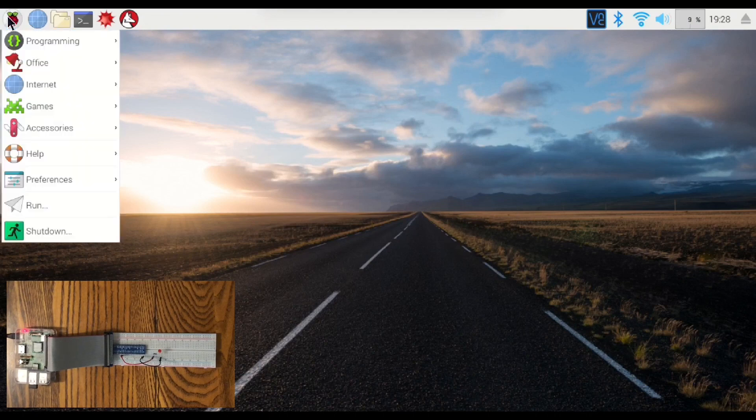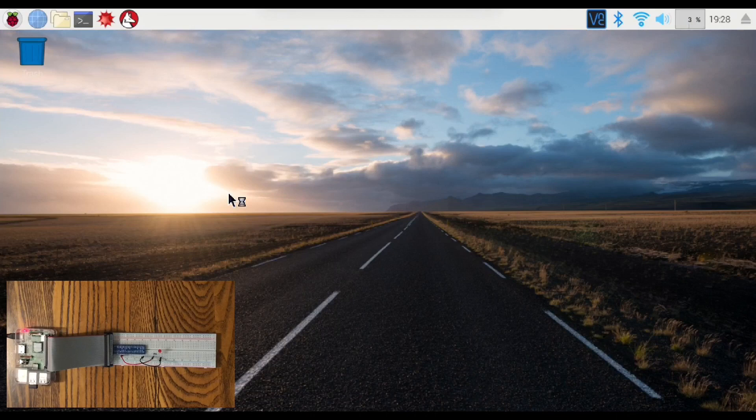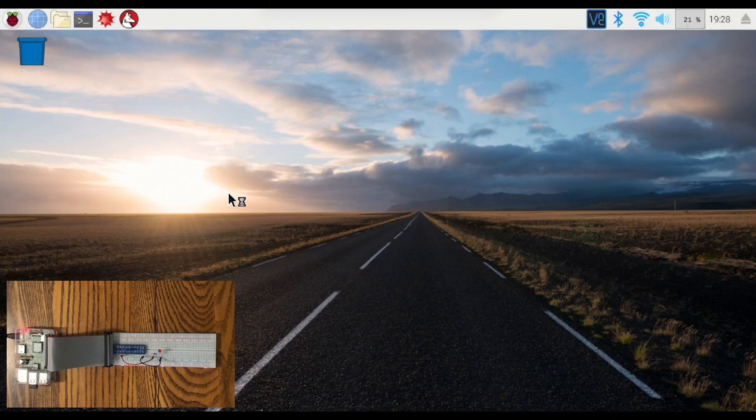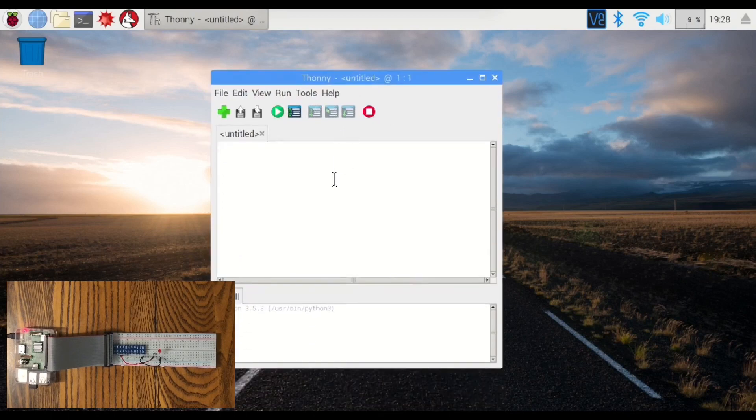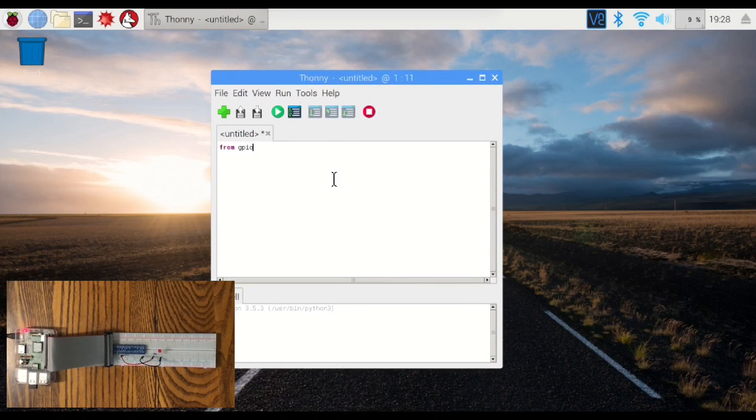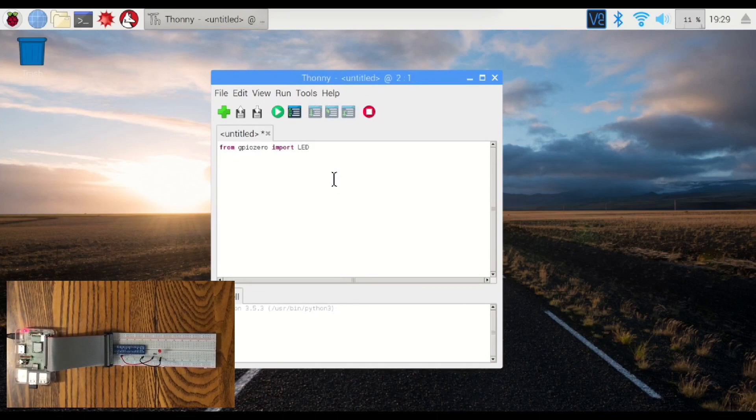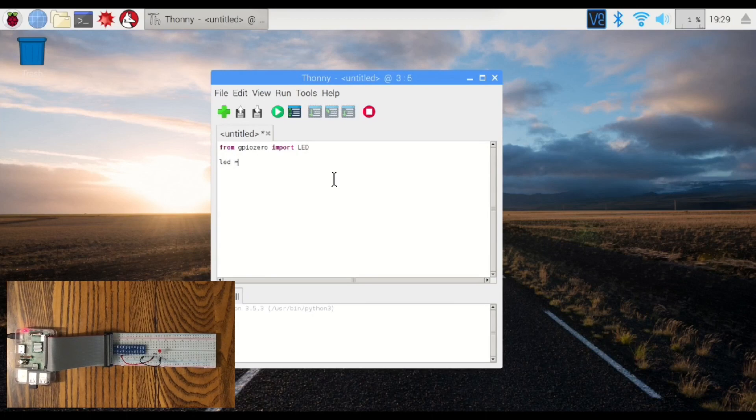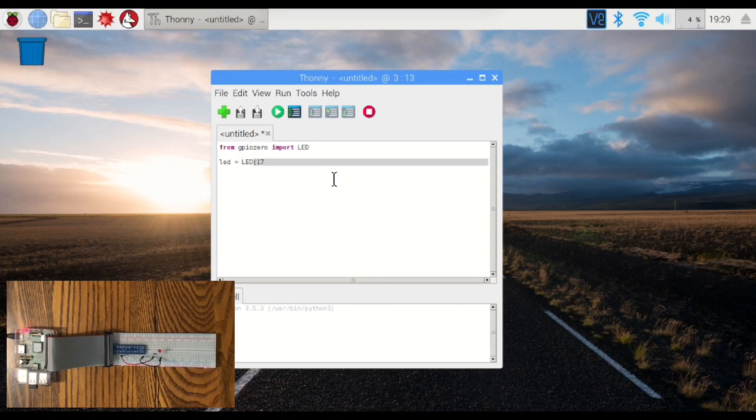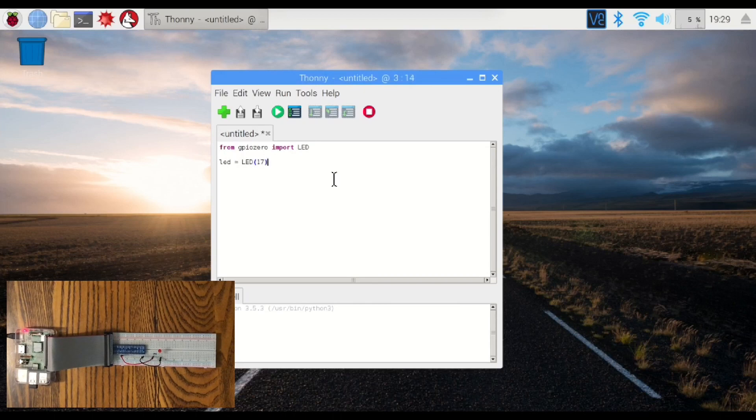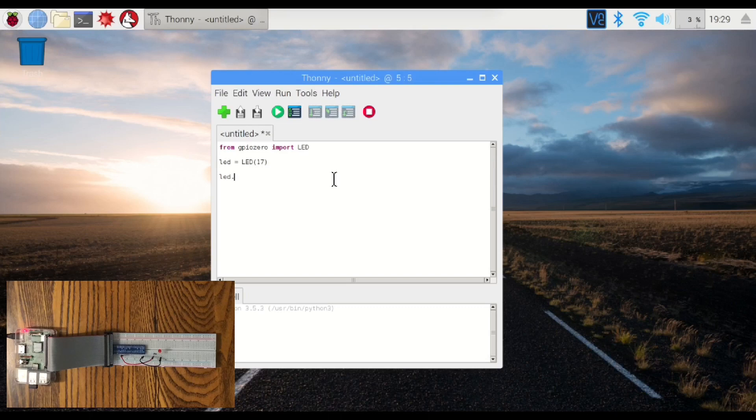We're going to now go into THONI. This will actually let us write a program. So we're going to do the same thing. From GPIO0 import LED. And now we can do a little bit more with it. We can define a variable here called LED, and that's going to be equal to LED on pin 17. And then we can type our code just using the variable LED rather than the whole thing. So LED dot on.